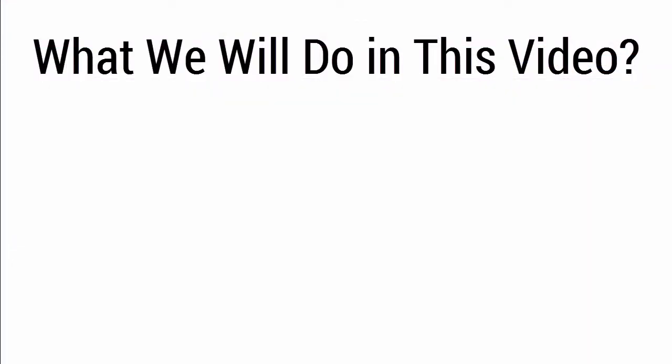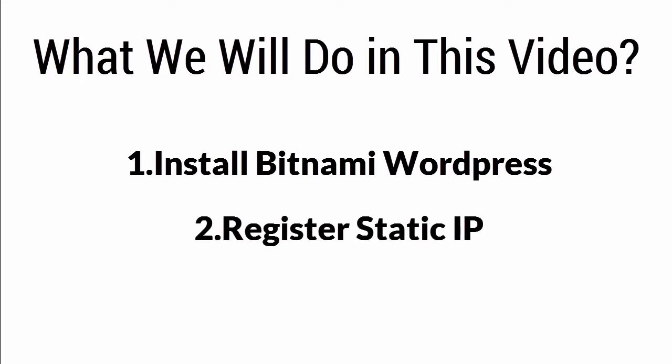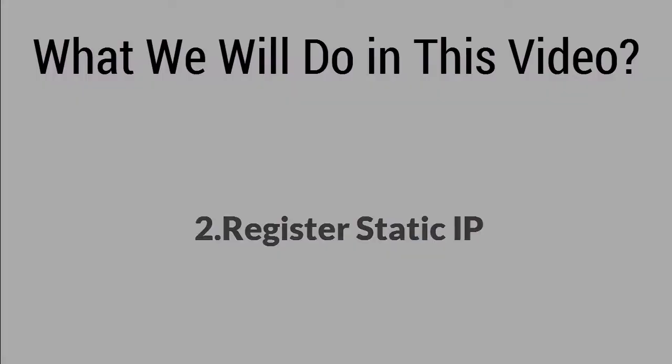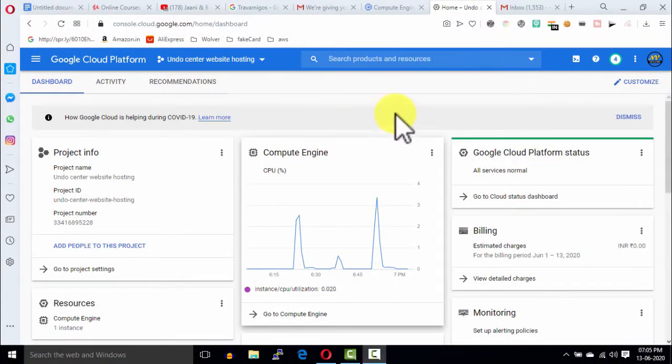First, we will deploy Bitnami WordPress on a virtual machine. Second, we will reserve a dedicated IP address. And in the next video, we will connect our domain to WordPress. Signup process is very straightforward. You will get the signup video link in the description. So, after signup, you will see this dashboard.